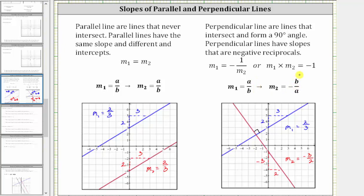As an example, here we have the graph of two perpendicular lines where one line has a slope of negative 2 thirds and the second line has a slope of negative 3 halves, where negative 3 halves is the negative reciprocal of 2 thirds.